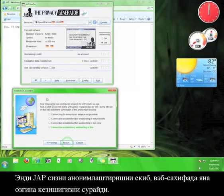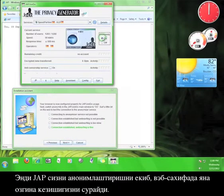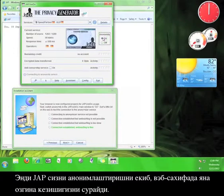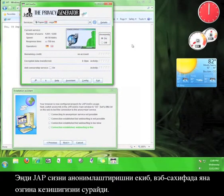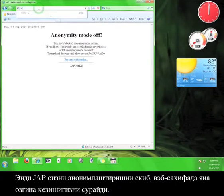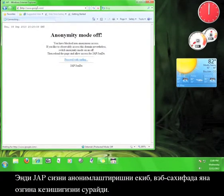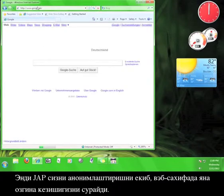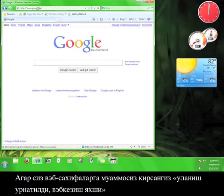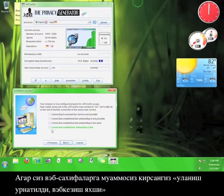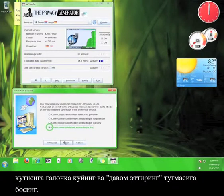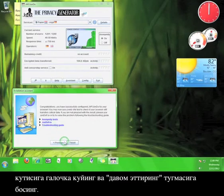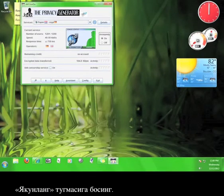Now, JAP wants to switch the anonymity back on and surf the web with it. If you can access the internet without any difficulty, click the option that says Connection Established, Web Surfing is Fine, and then click Next. Then click Finish.